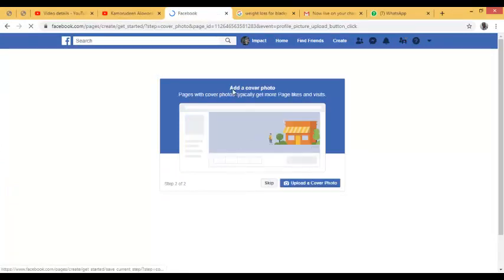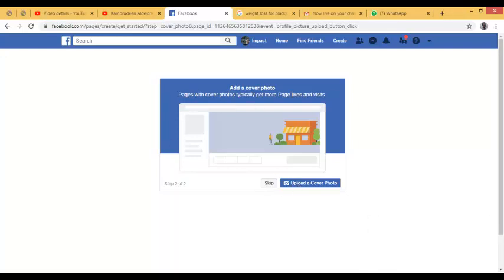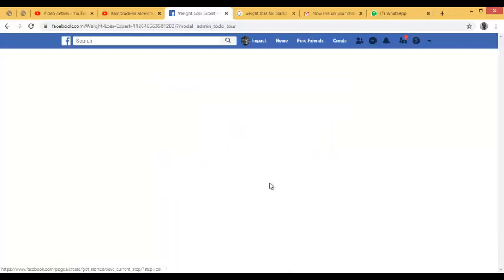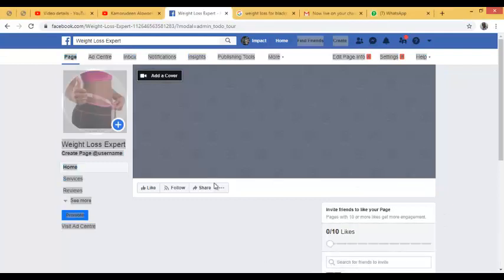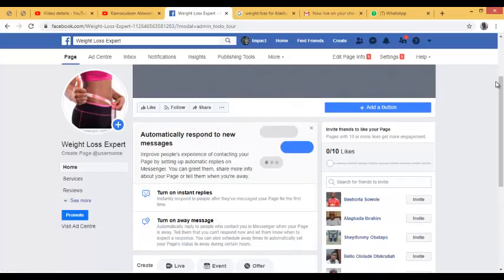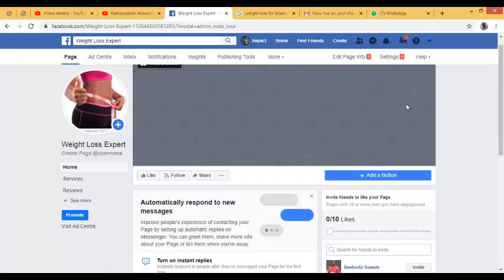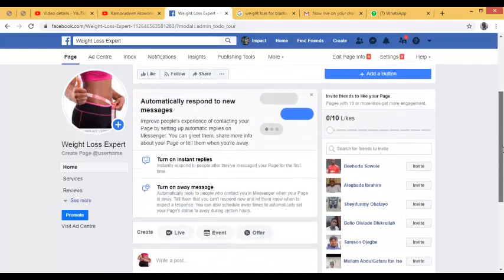I've uploaded the image. Now it's requesting a cover photo — a cover photo is like a banner on your Facebook page that shows some of the activities or business you do. You need a graphic designer to customize an attractive cover photo for you. The size of this banner is 400 by 150 pixels. I'll skip the cover photo for now, and my page is already created — I've created my page called 'Weight Loss Experts'.